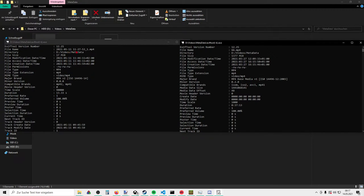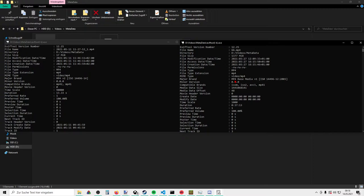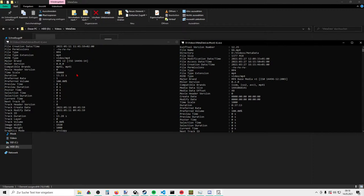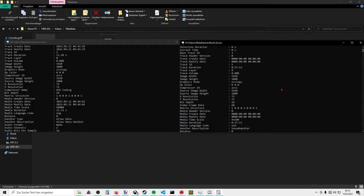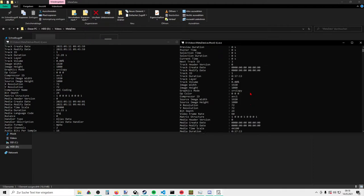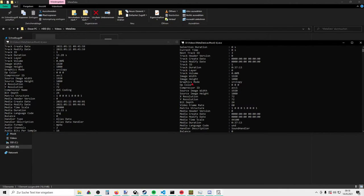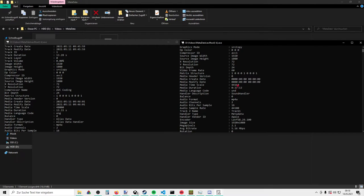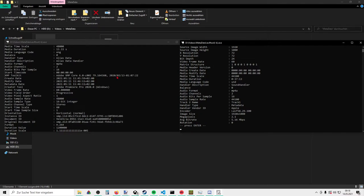Those two look completely different. Like here we cannot see too much of a difference except for the major brand. From the golden completion it says MP4 base media v1, and here it says MP4 v2. So we have a little difference there, and we can scroll down and it basically already ends here.